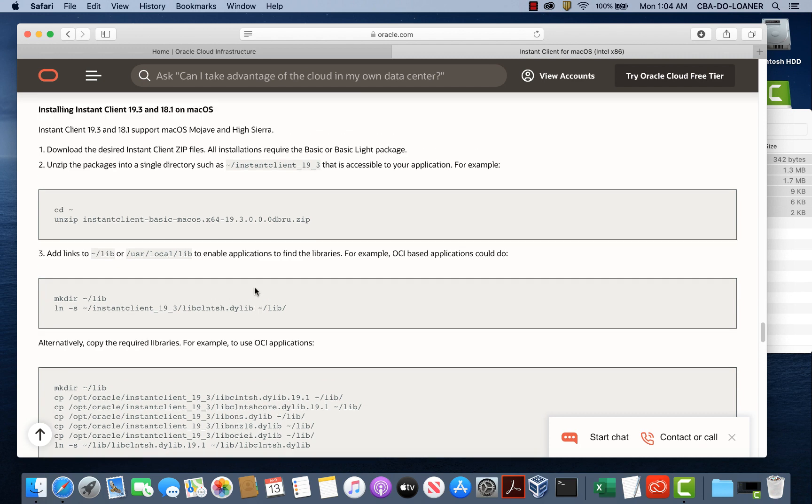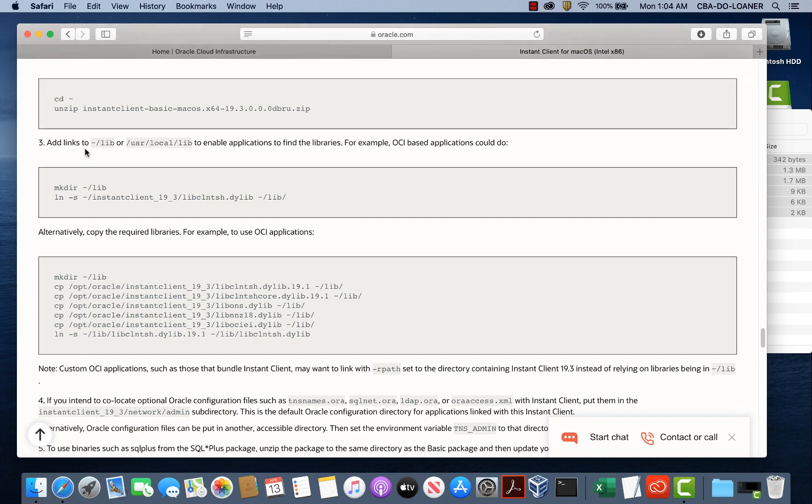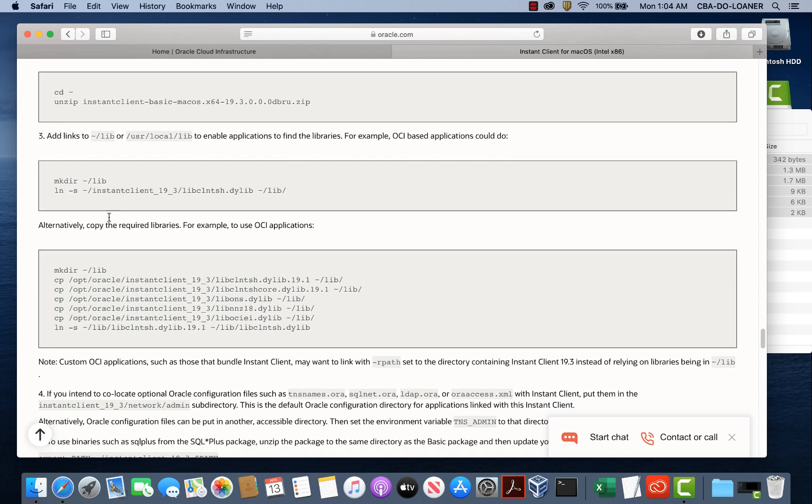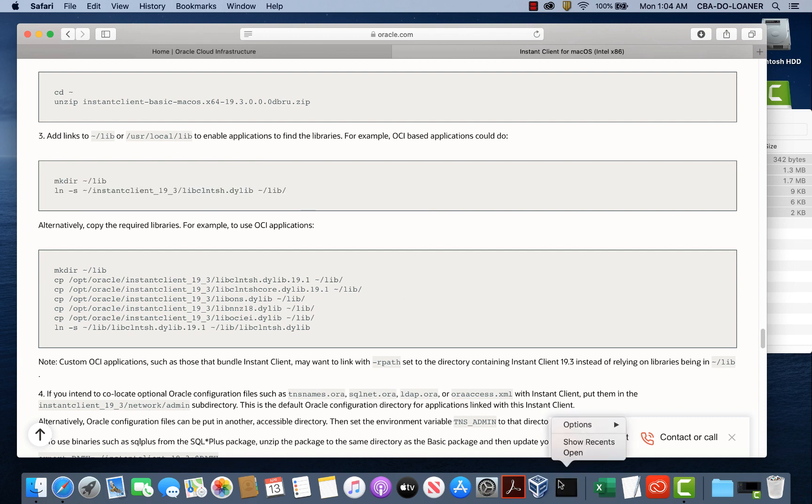Okay so we completed step two here after we download the files. Now we're going to create a library folder and we're going to skip the user local bin. We'll use the library folder and basically these are the two commands that we need to issue. So let's go ahead and do those on the terminal window.